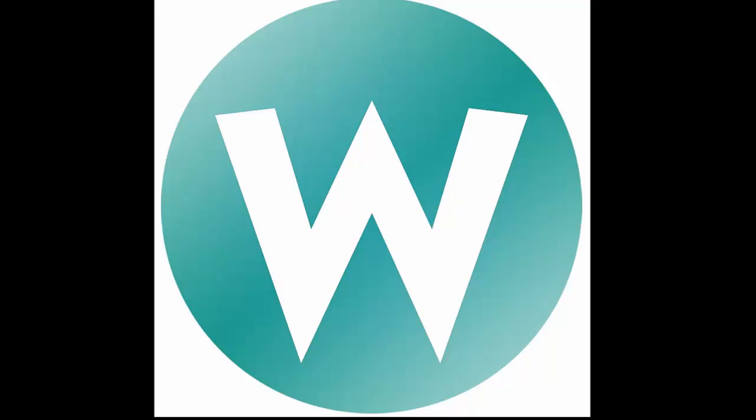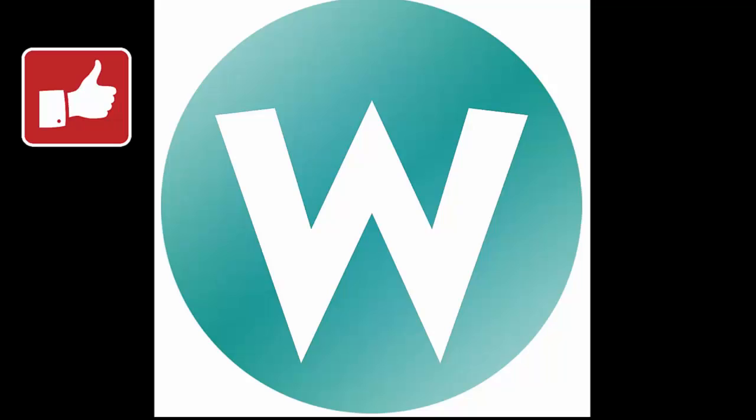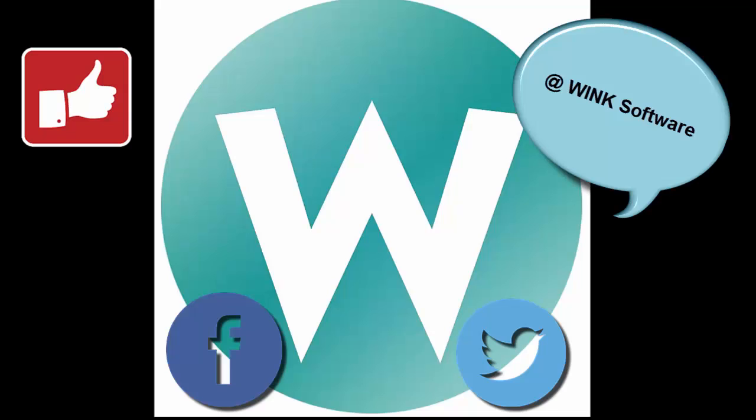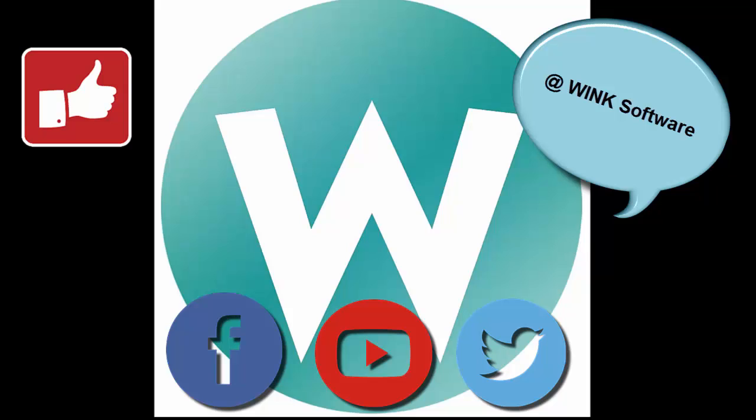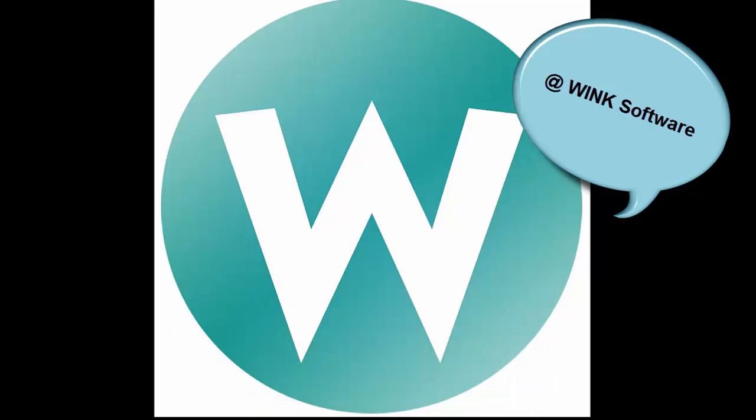This now concludes the video on how to connect your Datamax label printer. On behalf of Wink we thank you for watching and hope that you found this video helpful. Don't forget to give this video a thumbs up. Like and follow us on Facebook and Twitter and be sure to check out our other awesome training videos. Thank you so much for watching. Have a great day.